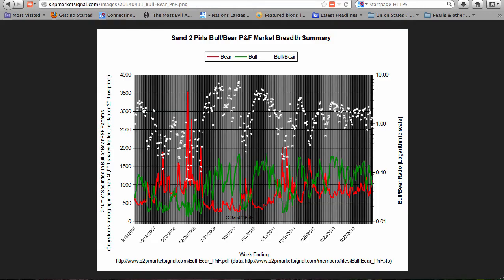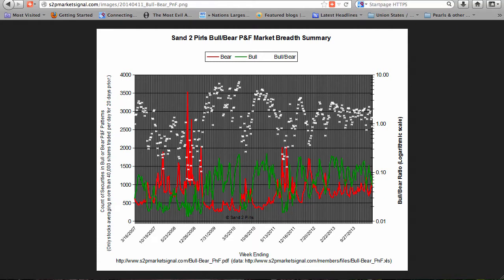Market Breadth. With this past week's market decline, our bull-bear point-and-figure ratio fell from 1.33 to 0.87, dropping from bullish into bearish territory. The total count of securities in bullish or bearish patterns fell 3% to 2,085. The count of bearish stocks increased 21%, while the count of stocks in bullish patterns decreased 21%. The Sand2Pearl's P&F Market Breadth Summary Chart shows us a market now one week in bearish territory.